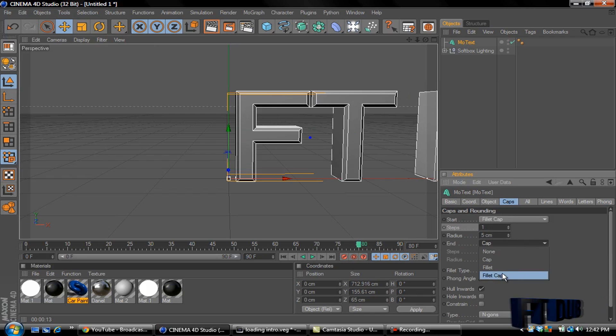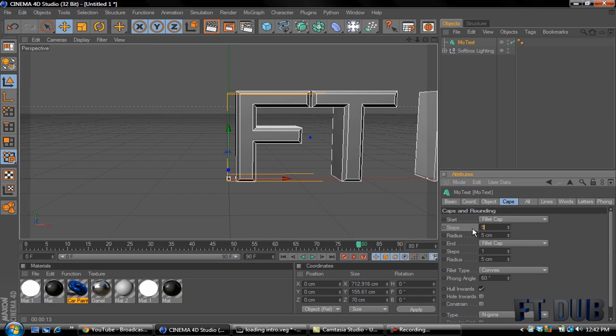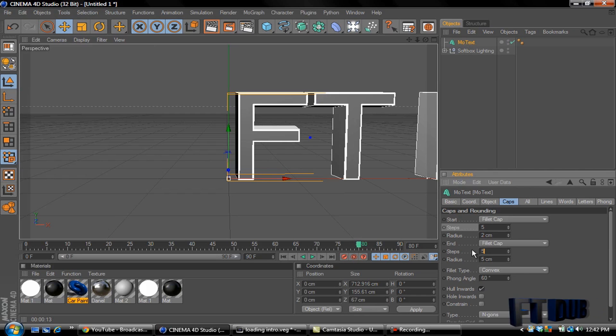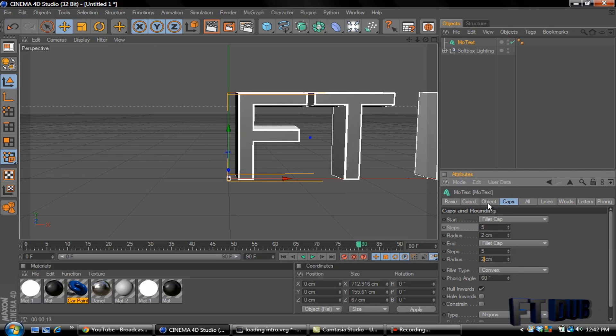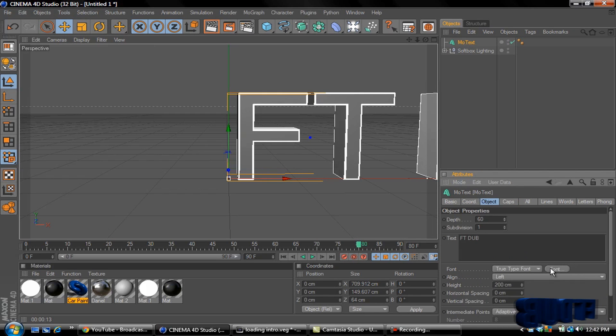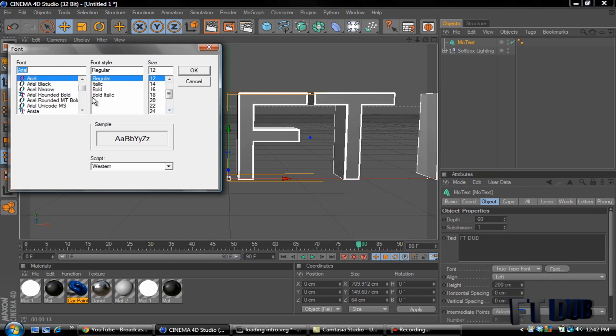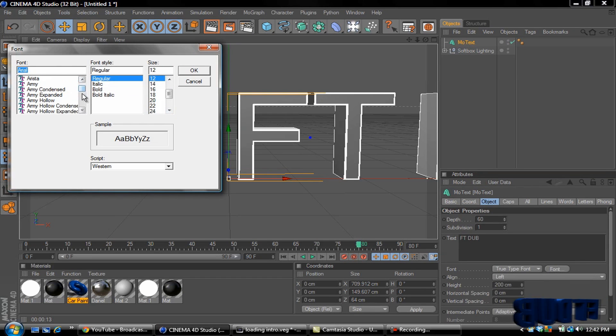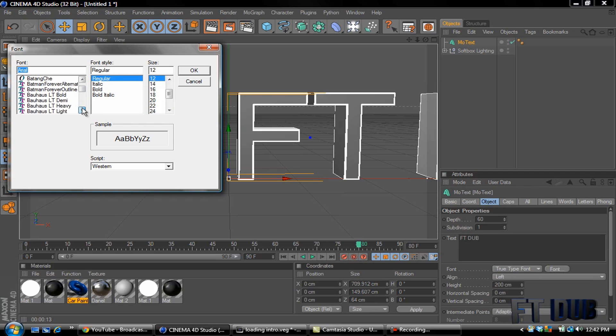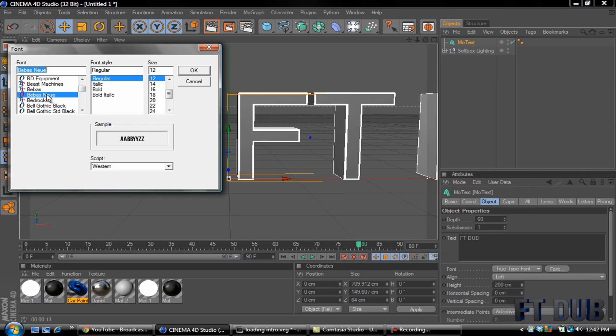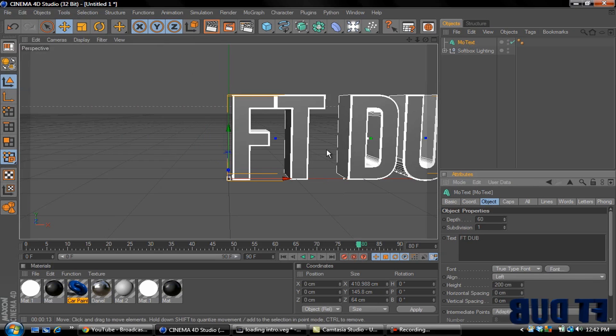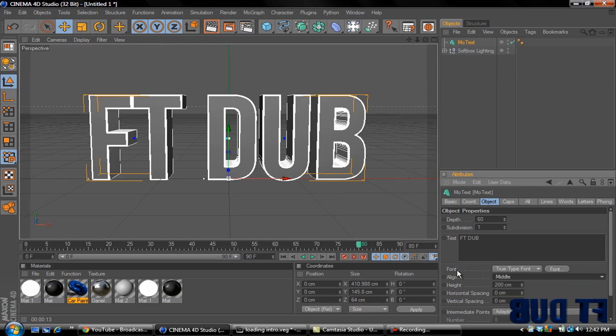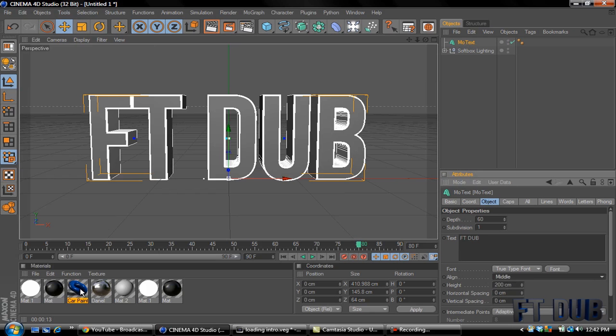Fillet cap, I'll make them five steps. Radius on each one, five steps, radius. I'm going to change the font to, let's see, something simple. What I used last in previous, there we go. And then I'm going to align my text into the middle.